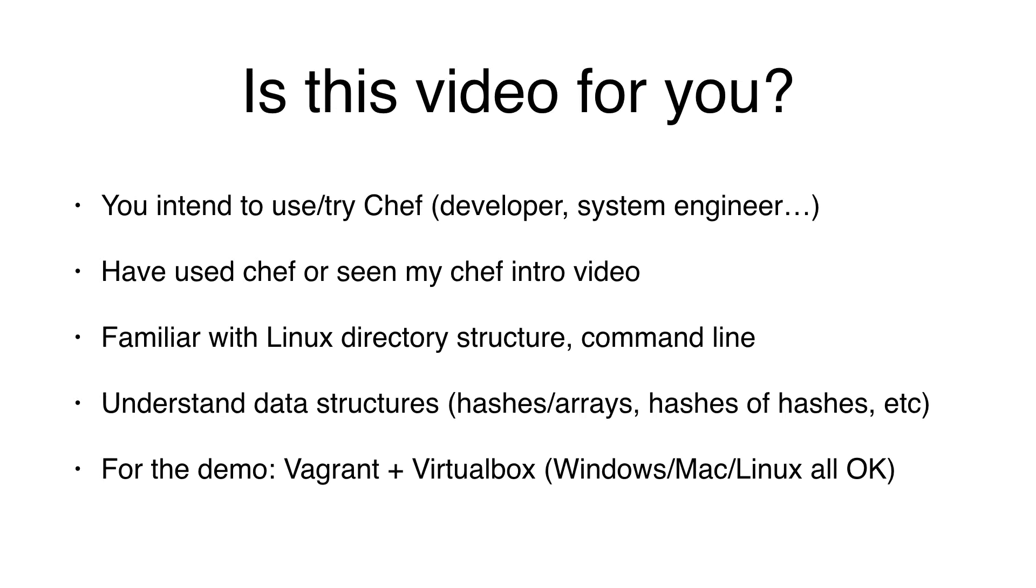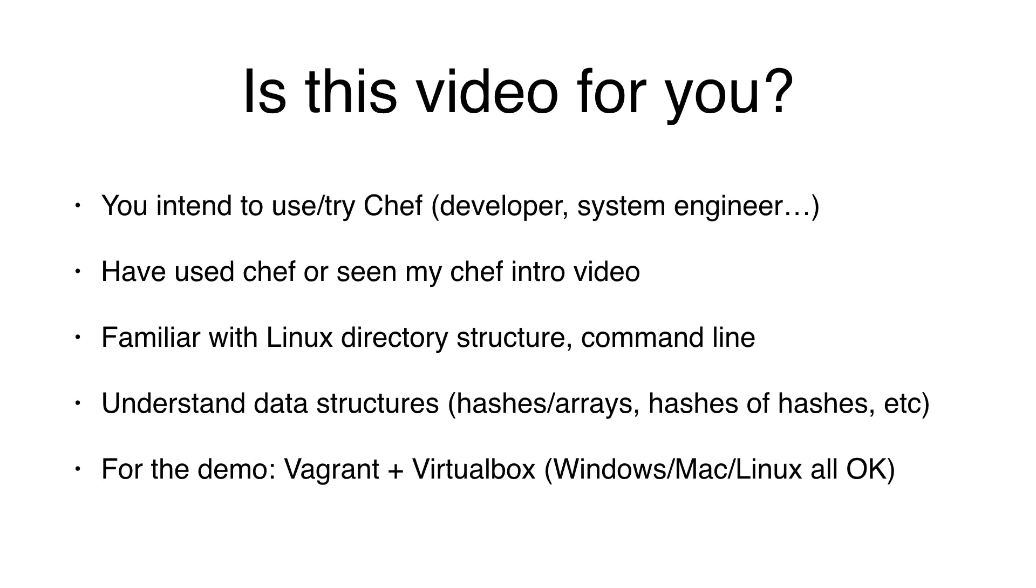This video is for you if you intend to use or at least try to use Chef, such as if you're a developer, a systems engineer, or a student, or anyone who wants to learn. You have used Chef or seen my Chef intro video. You are familiar with Linux directory structure, the command line, that kind of stuff.